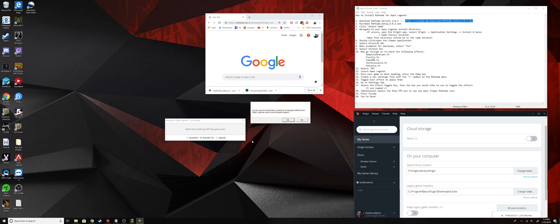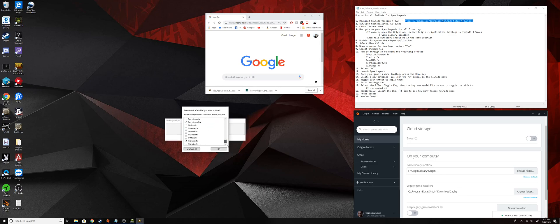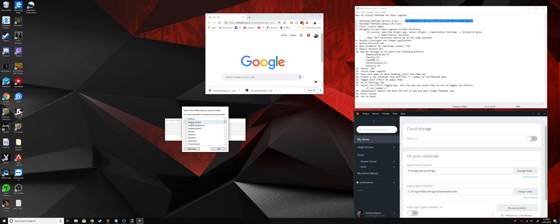Next you're going to be asked to install your rendering API. Just choose Direct 3D 10 plus, and then you'll be prompted to download some effects from GitHub. Choose yes on that, and then once those are done downloading, I'm not sure what yours are going to have checked, but just uncheck all.